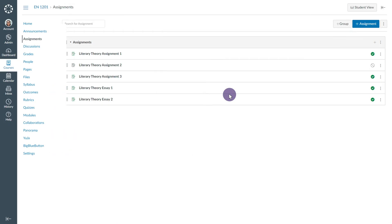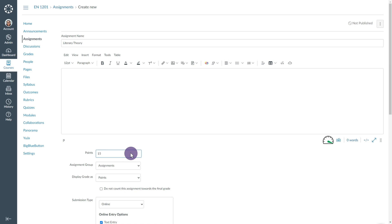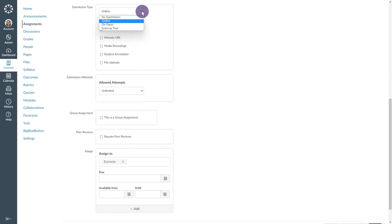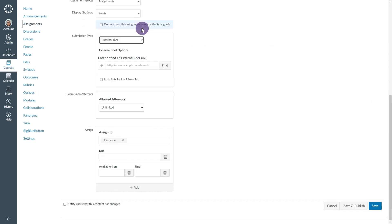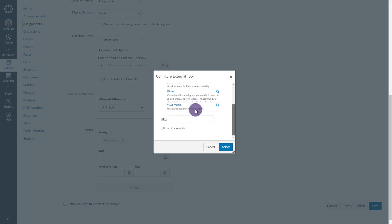Users may also embed video quizzes within Canvas assignments. To properly sync grade results between the two systems, create a new assignment directly within Canvas. Add an assignment name and designate the amount of points the Canvas assignment will be worth. Under Submission Type, select the external tool from the drop-down menu and click the Find button.